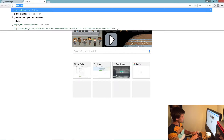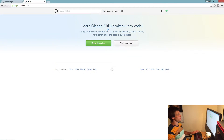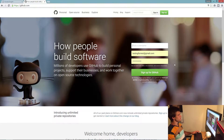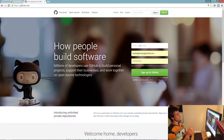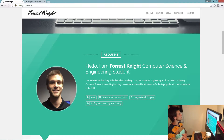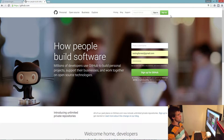First, you have to go to github.com and create a GitHub account. Be mindful when you pick the username because that's basically going to be your URL. You can see how mine is username.github.io — your username is going to be this portion right here, unless you buy a domain name, but then it won't be free.